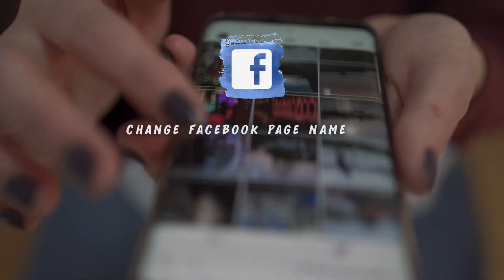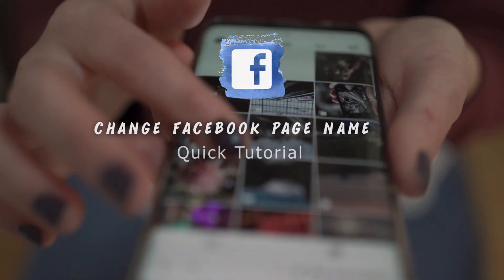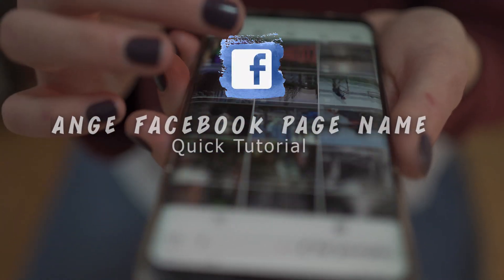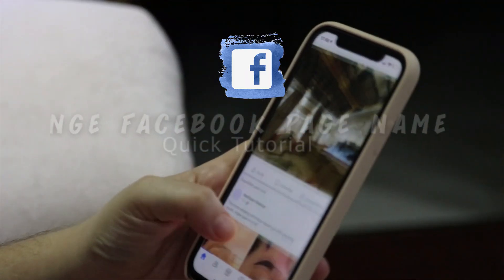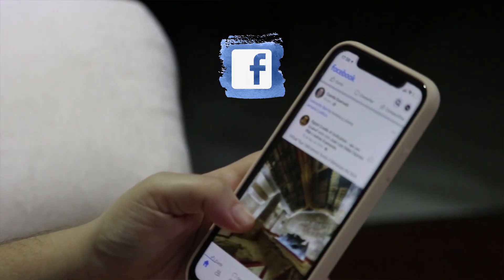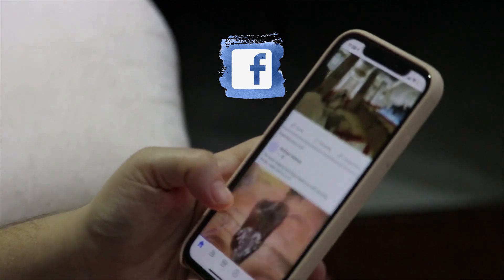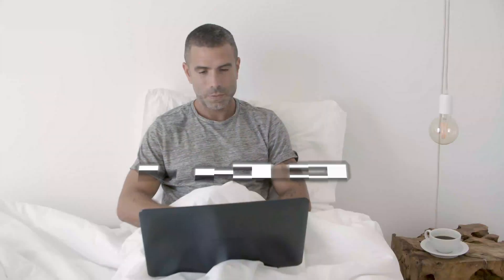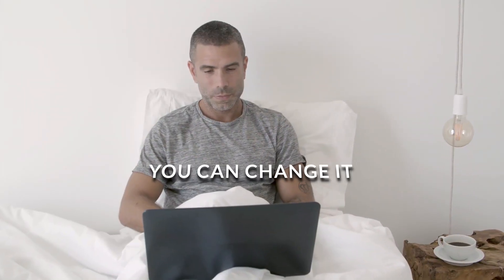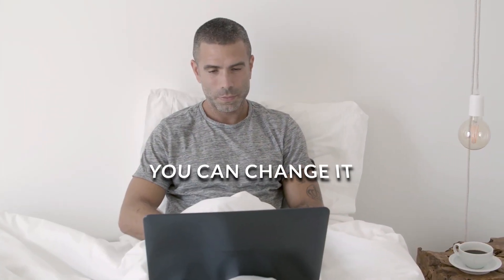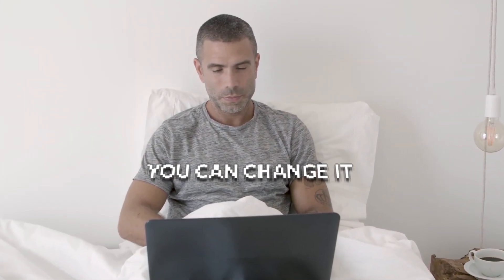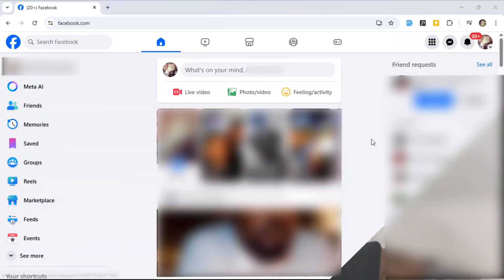Named your Facebook page while half asleep and now you're stuck with it? Or maybe you just want a fresh name that actually makes sense. Good news, you can change it, and I'll show you how to do it right on your PC. Let's get started.